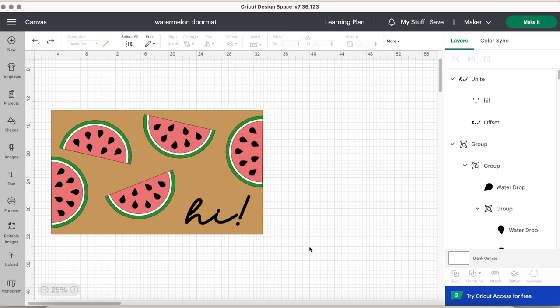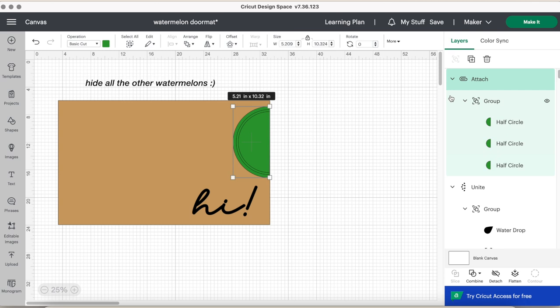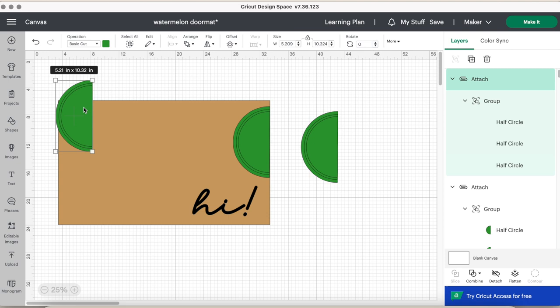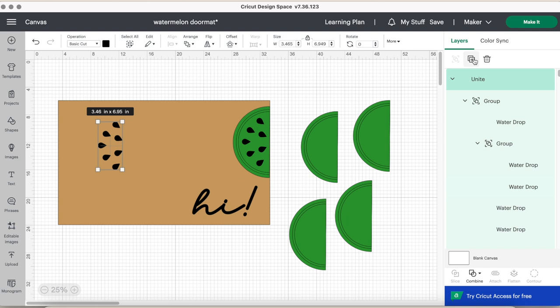So you're going to attach the pink, the green, and the white layer. They're going to all change into the same color, don't worry about that. And then I'm going to duplicate that five times, and then from there I united those seeds and duplicated it five times.